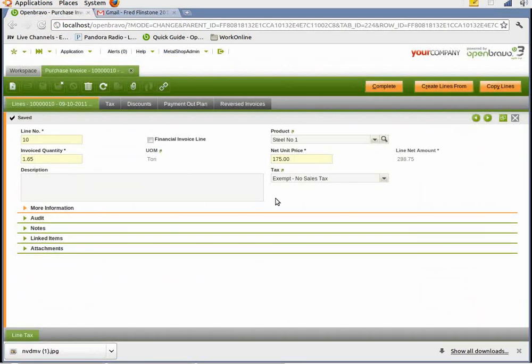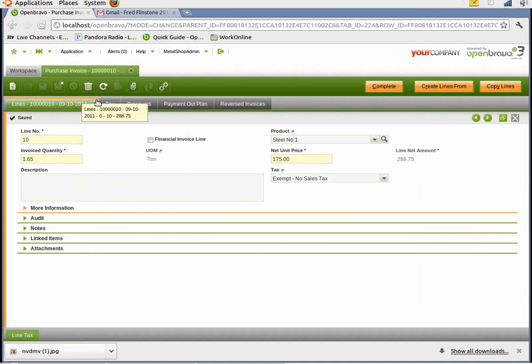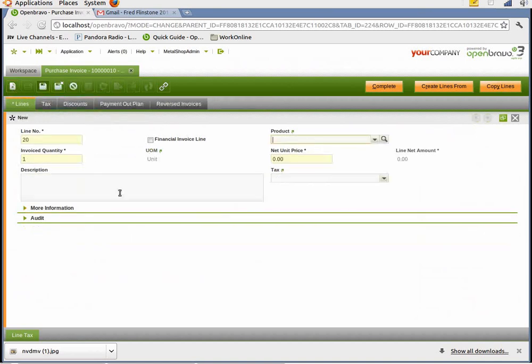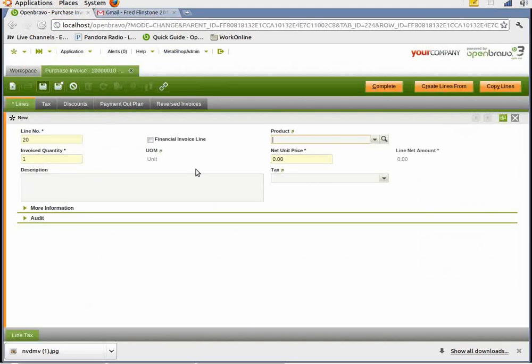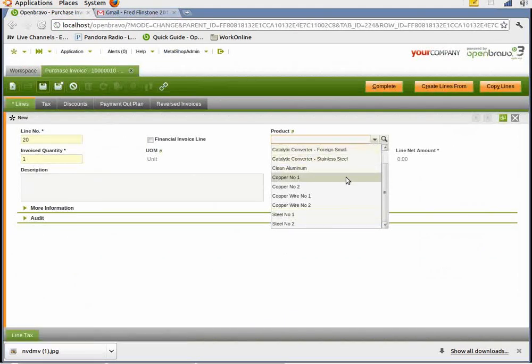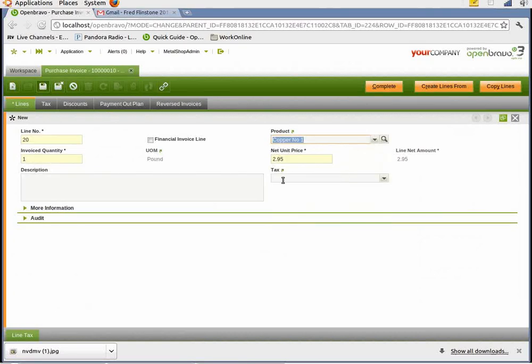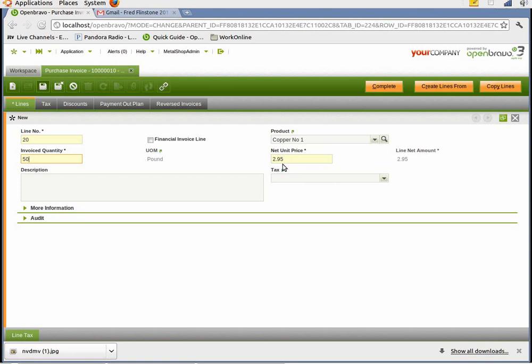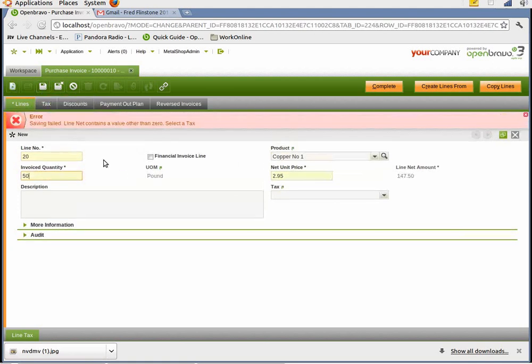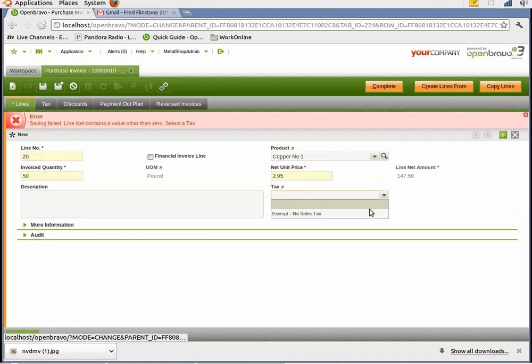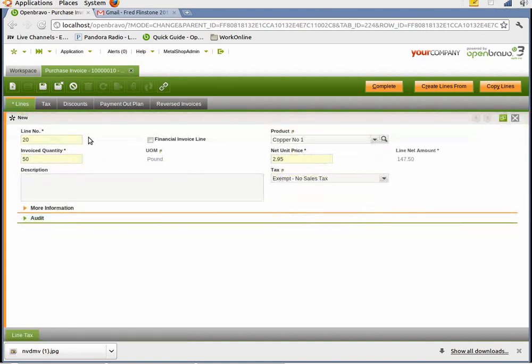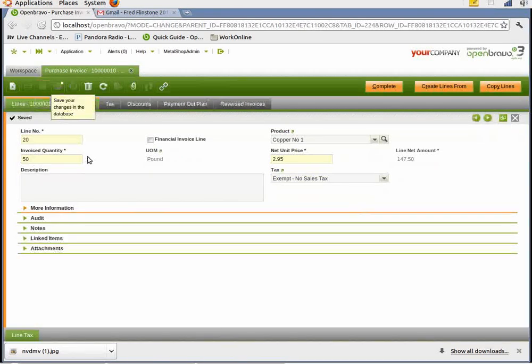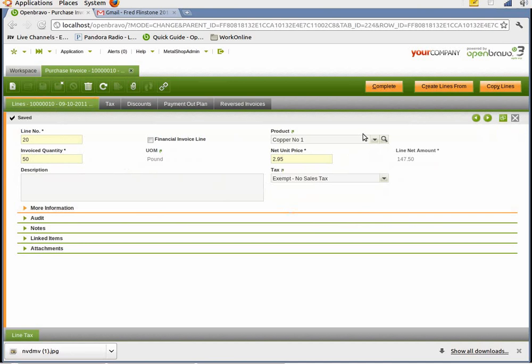And here, next on line, choose new. And we have to put the copper number one, 50 pounds. Invoice quantity, 50 pounds. You notice the unit of measurement here is pound. And it's $2.95 a pound. You do have to do this every time. Enter which tax. And then save. And now that invoice is complete. So we just choose complete.